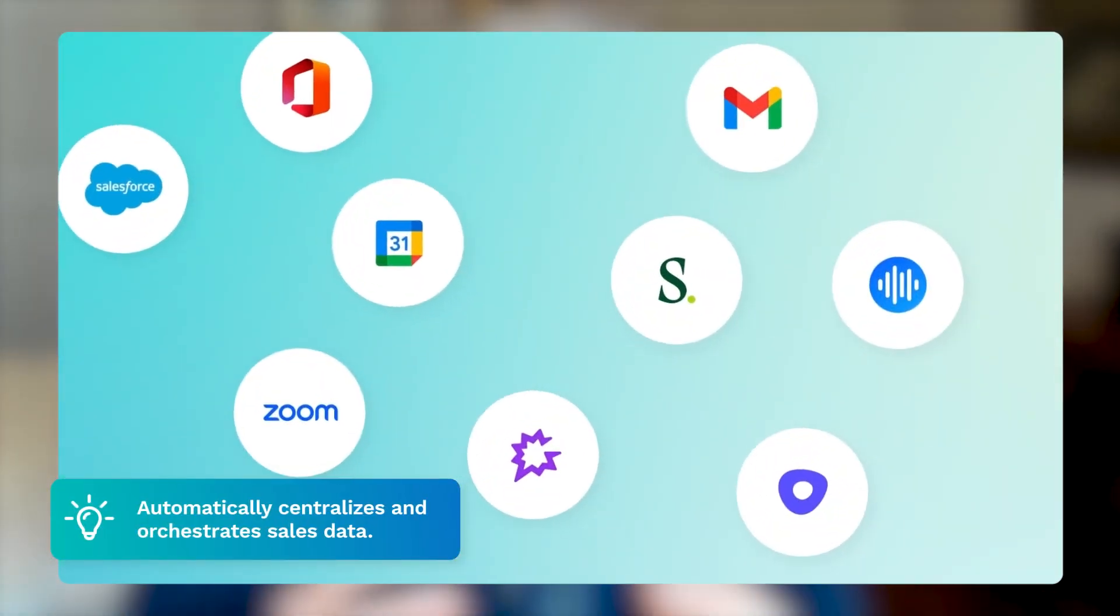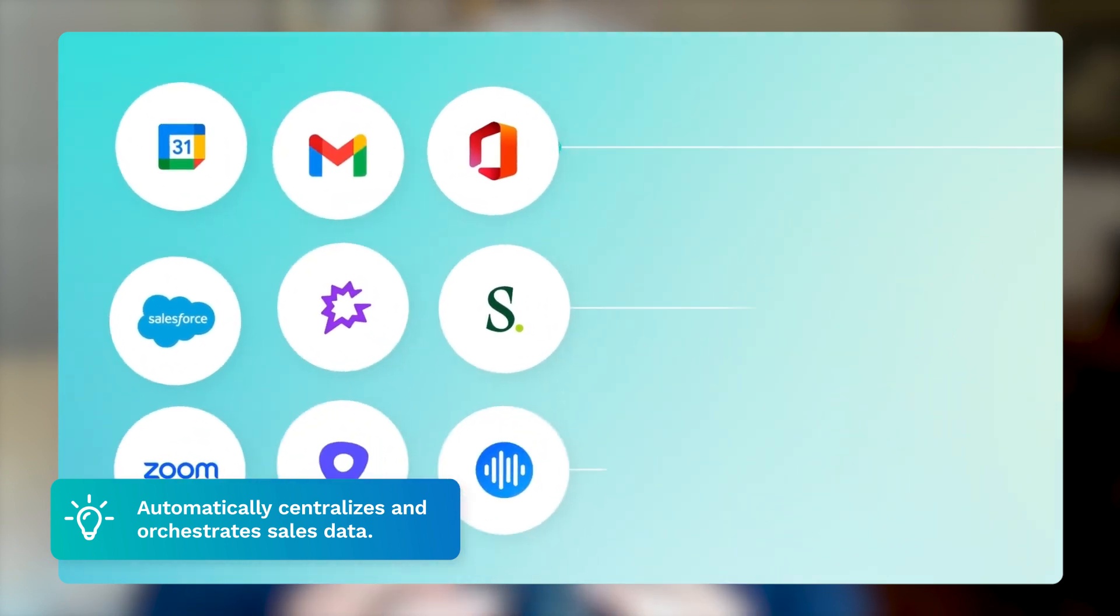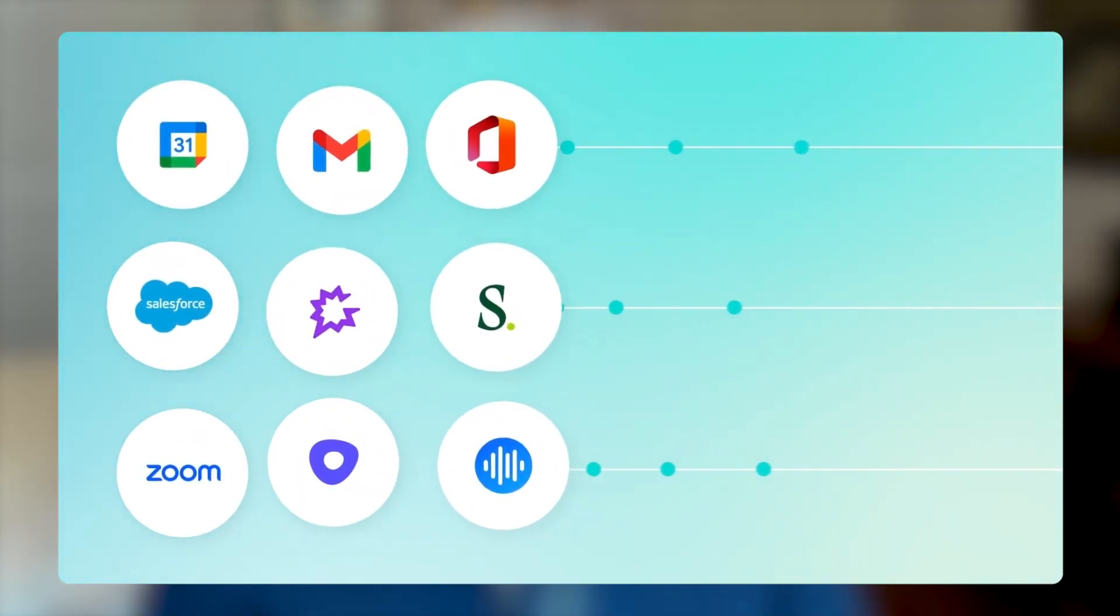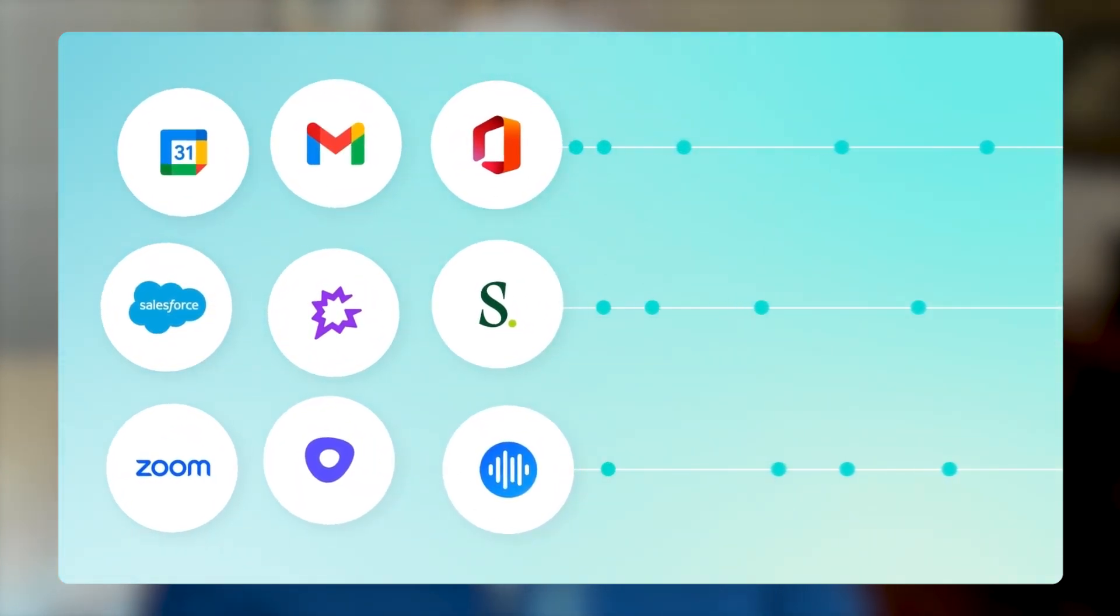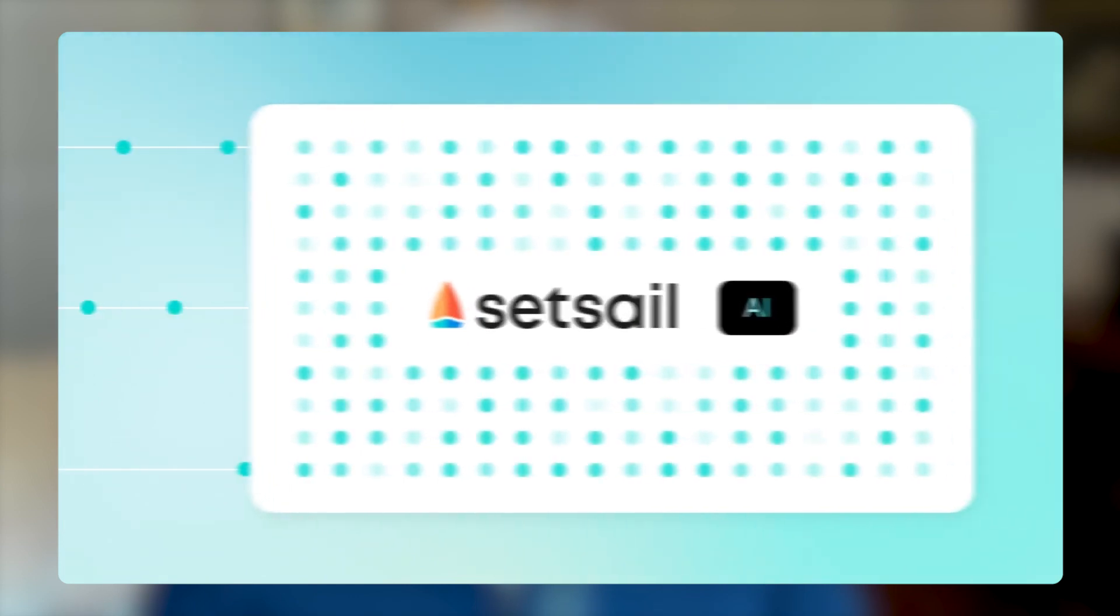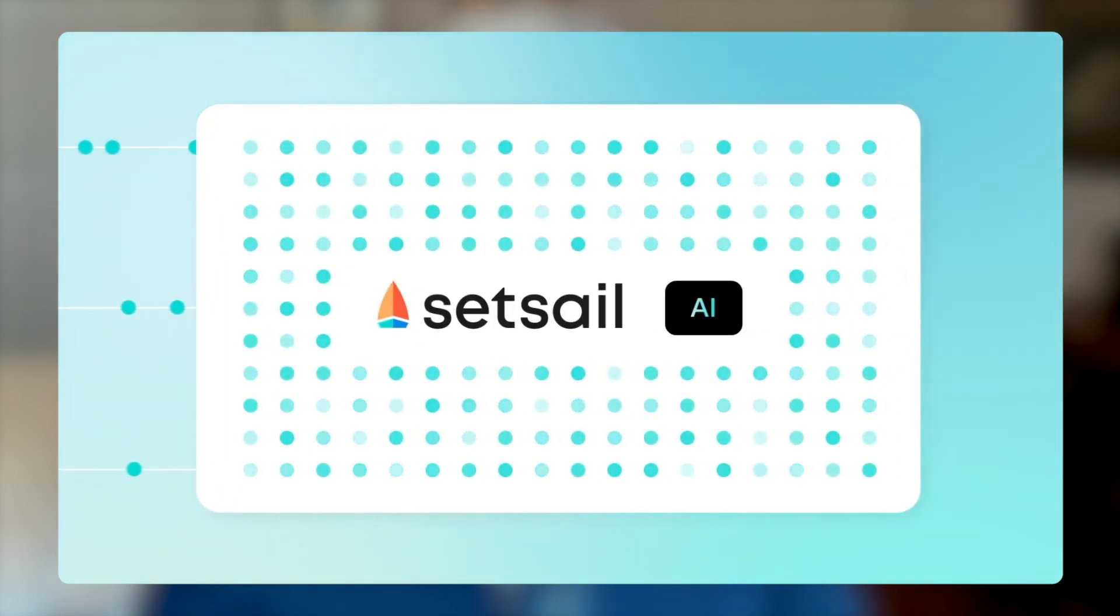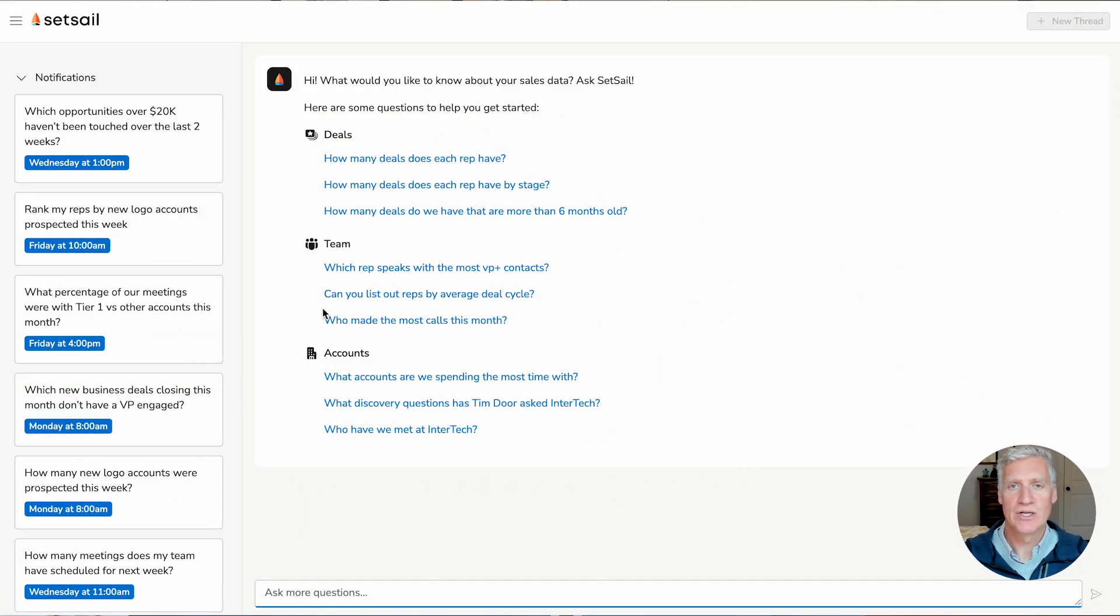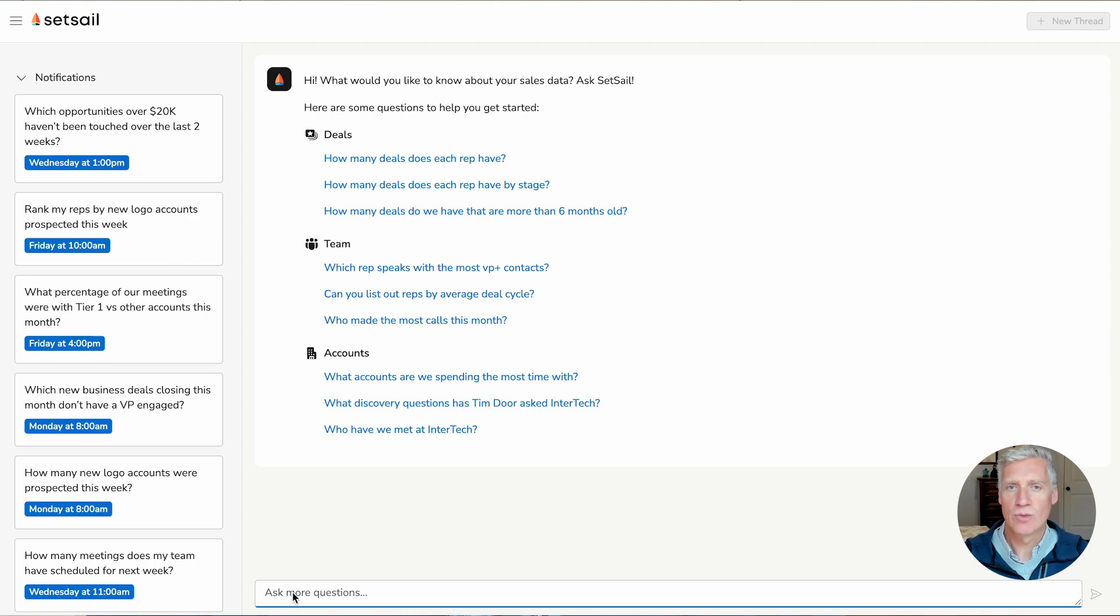It automatically centralizes and orchestrates all of the data from across your go-to-market stack and then applies deep AI-powered analysis to help you understand where your deals sit and how to move them forward. So let's take a look at the browser here. Here's the browser-based interface into SetSale, and we can see how I can start my week and help to guide my sales organization.